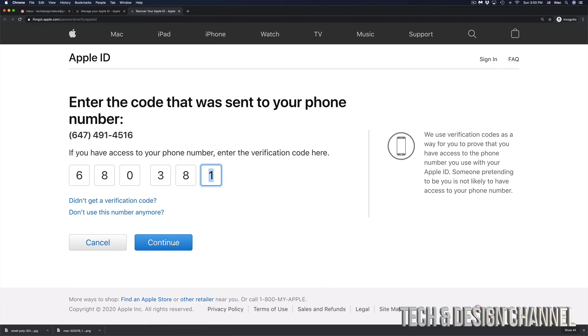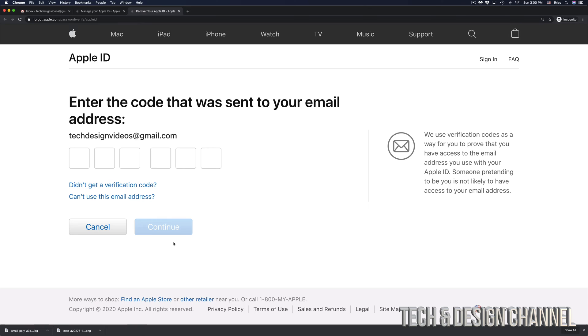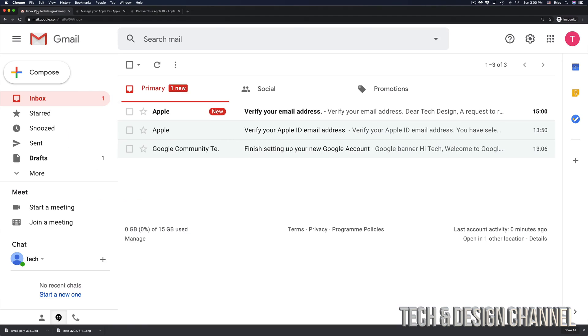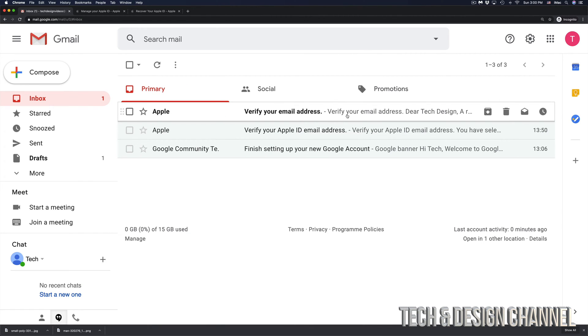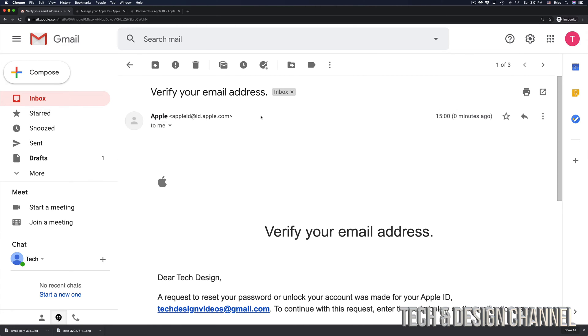Once you put in that code, just click on next or continue in this case. And then you would get another code sent to your email address. So in this case, my email address is right here. I can go ahead, go right into my email. And here we go. It tells me verify your email address and that's from Apple. So I'm going to click right there.